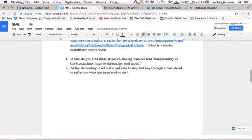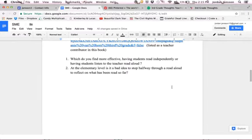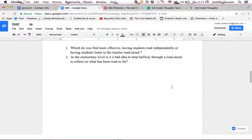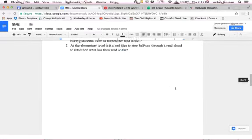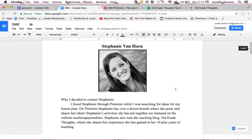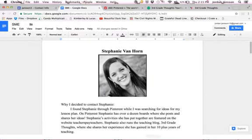My three questions I had written down were: Which do you find more effective, having students read independently or having students listen to the teacher read aloud? At the elementary level, is it a bad idea to stop halfway through a read aloud to reflect on what has been read so far? And my third question was, could you recommend a better form of assessment for this lesson? And that's all I got for you.